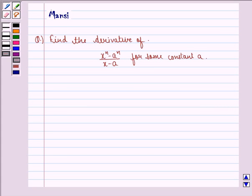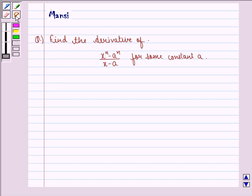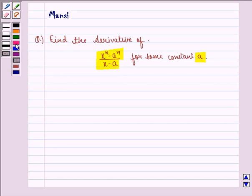Hello and welcome to the session. My name is Manci and I am going to help you with the following question. The question says: find the derivative of x raised to power n minus a raised to power n, divided by x minus a, for some constant a. Let us start with the solution to this question.